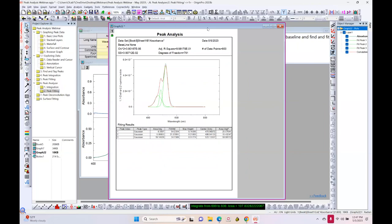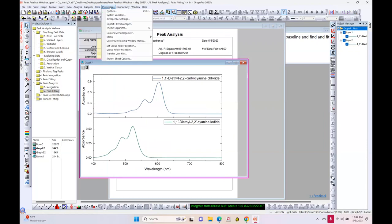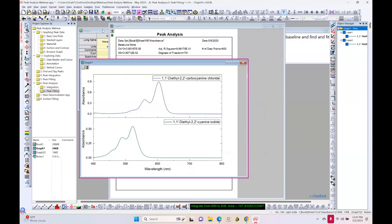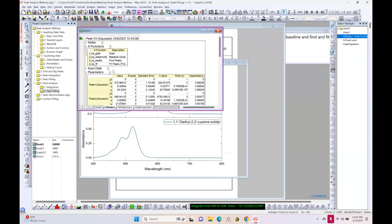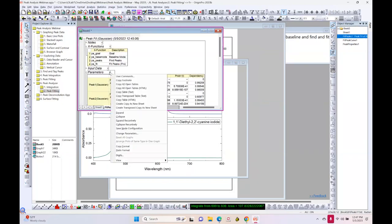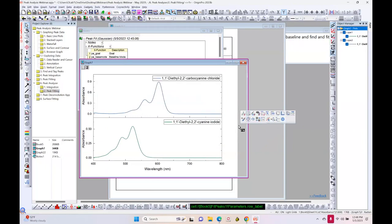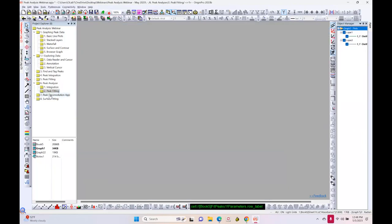Someone is asking: when using peak analyzer, how to control the number of decimal places for peak positions during peak fitting. By default it follows under preferences, options, the numeric format tab where the number of digits defaults to 5 — you can try changing that to a lower value. You can also adjust digits in the report or within the dialog itself. If you still have trouble, send us a ticket and we'll help.